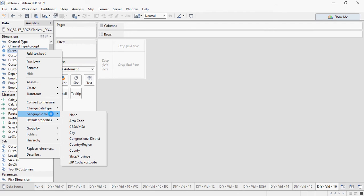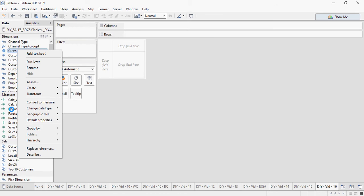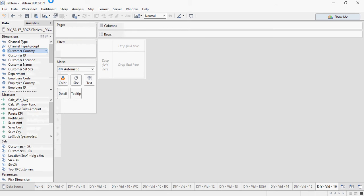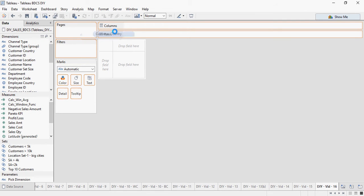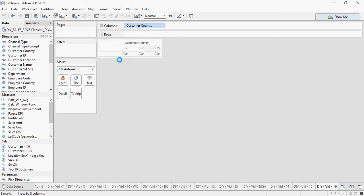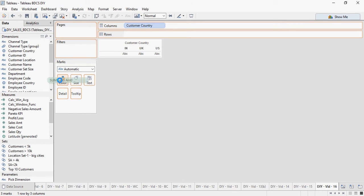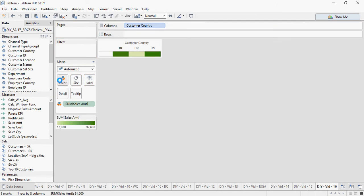So I'm going to show you this drag and drop the country on the columns area and then sales amount to the colors area. Now we have to change.